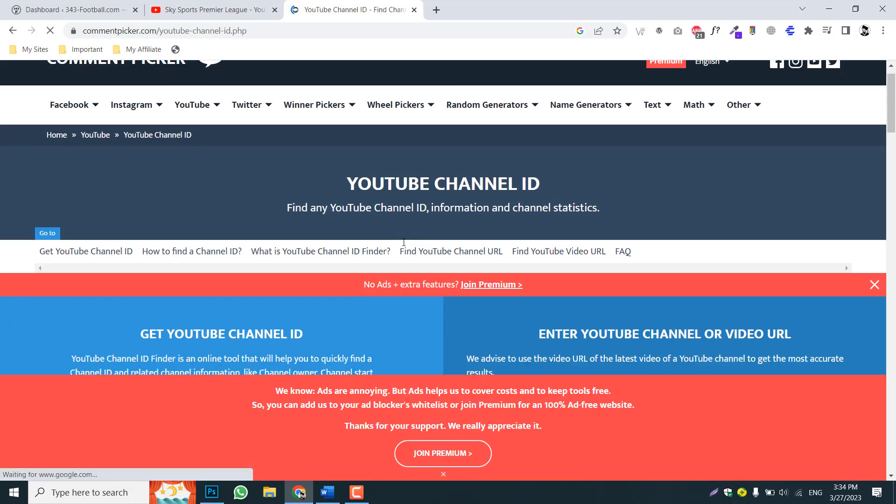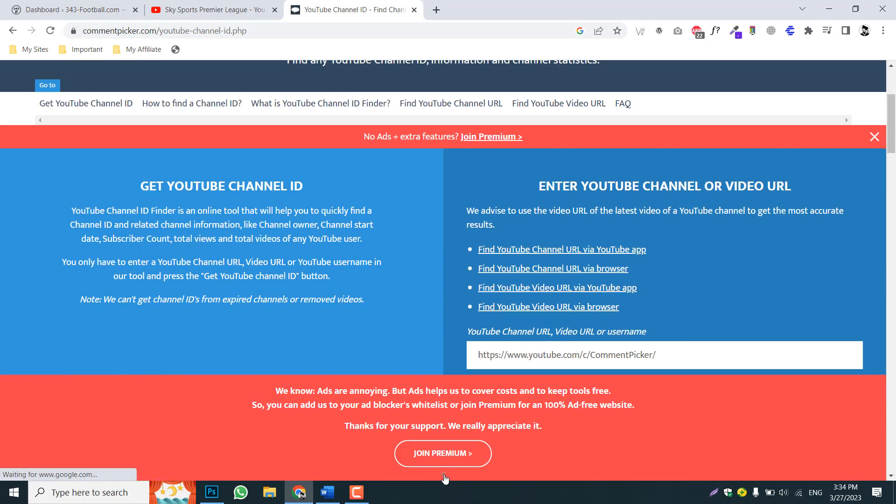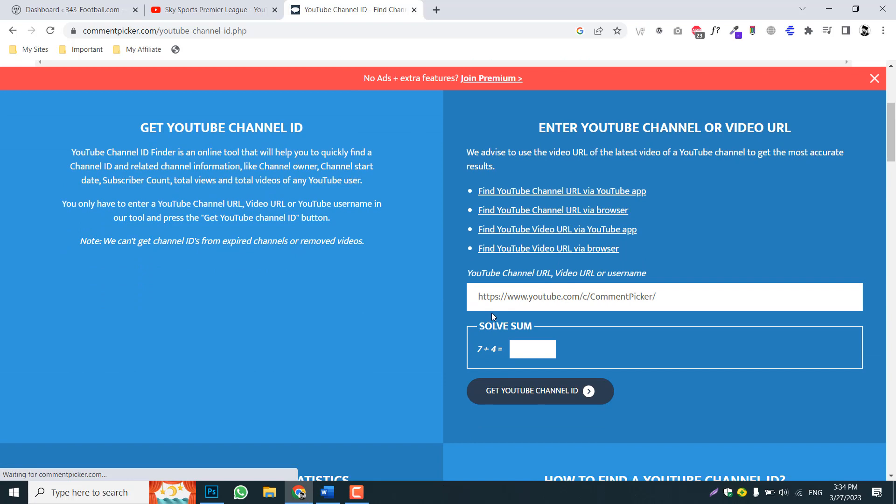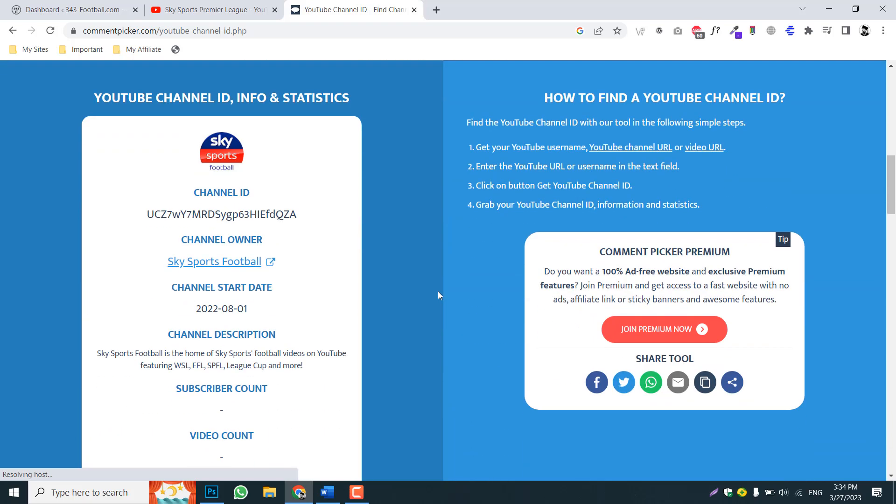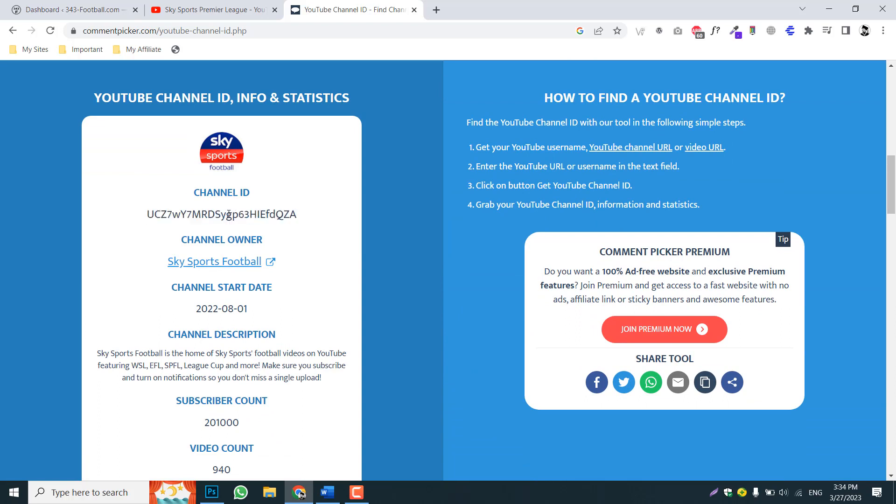Here is a channel comment picker, so you can just go to this website. Here you can paste your copied channel URL and then click save, add this numbers, then click get channel YouTube ID.